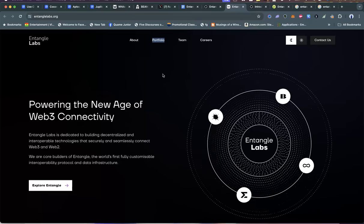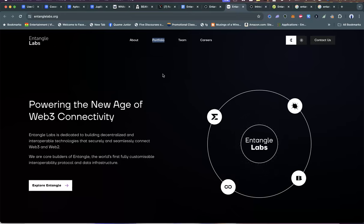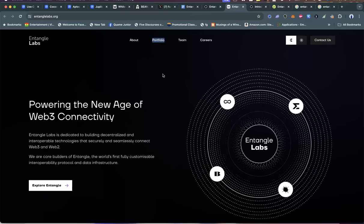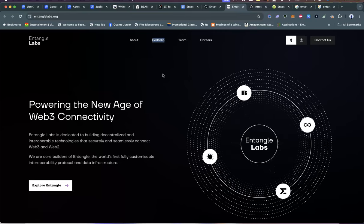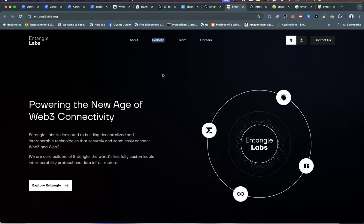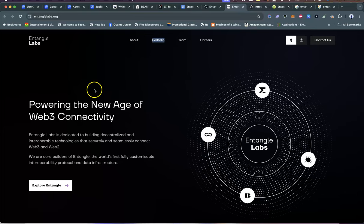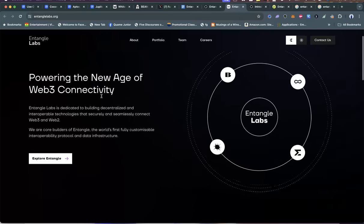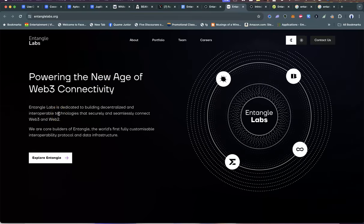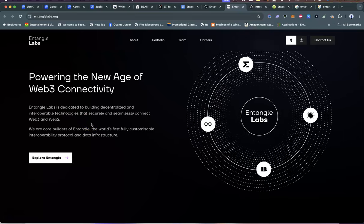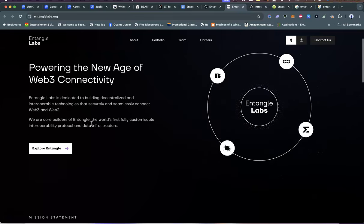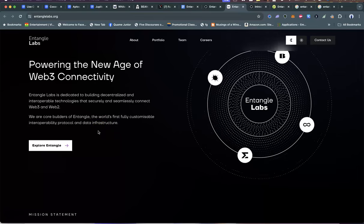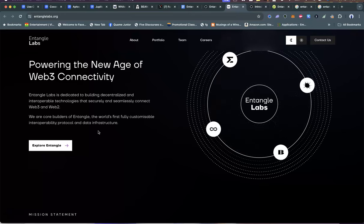Let's start with the website. What actually is Entangle? Entangle is actually a lab, an engine house—they're building stuff. What do we do in a lab? We build stuff, we test stuff out, we make sure we build based off of important discoveries. Entangle Labs is the name of the company and they are powering the new age of Web3 connectivity. They're dedicated to building decentralized and interoperable technologies that securely and seamlessly connect Web3 and Web2.